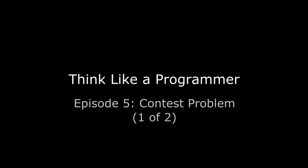Hello again, V. Anton Sprawl here, talking about how you can learn to think like a programmer.